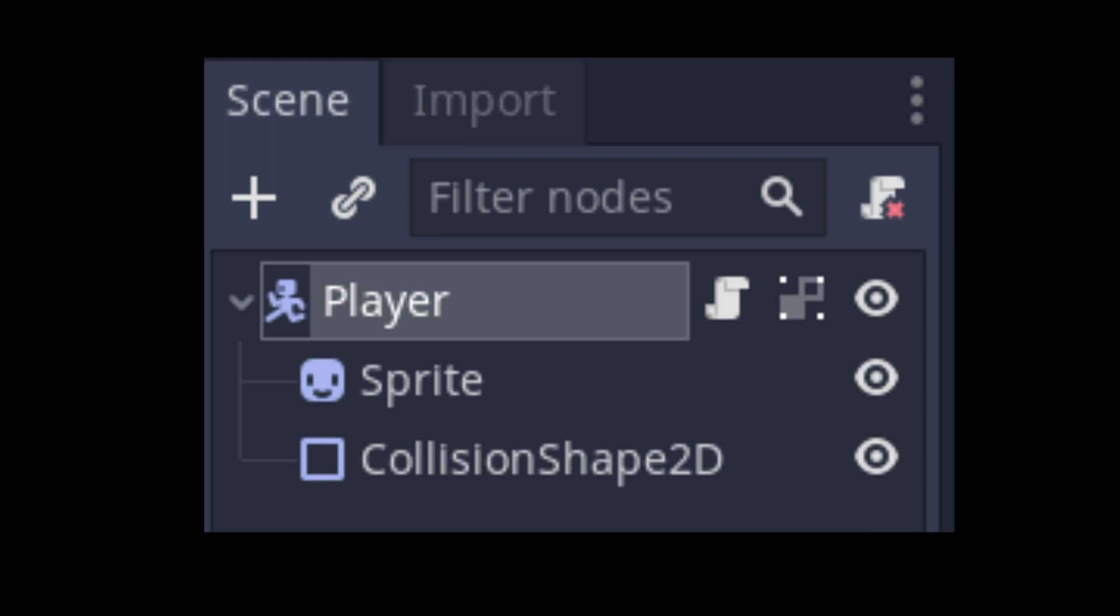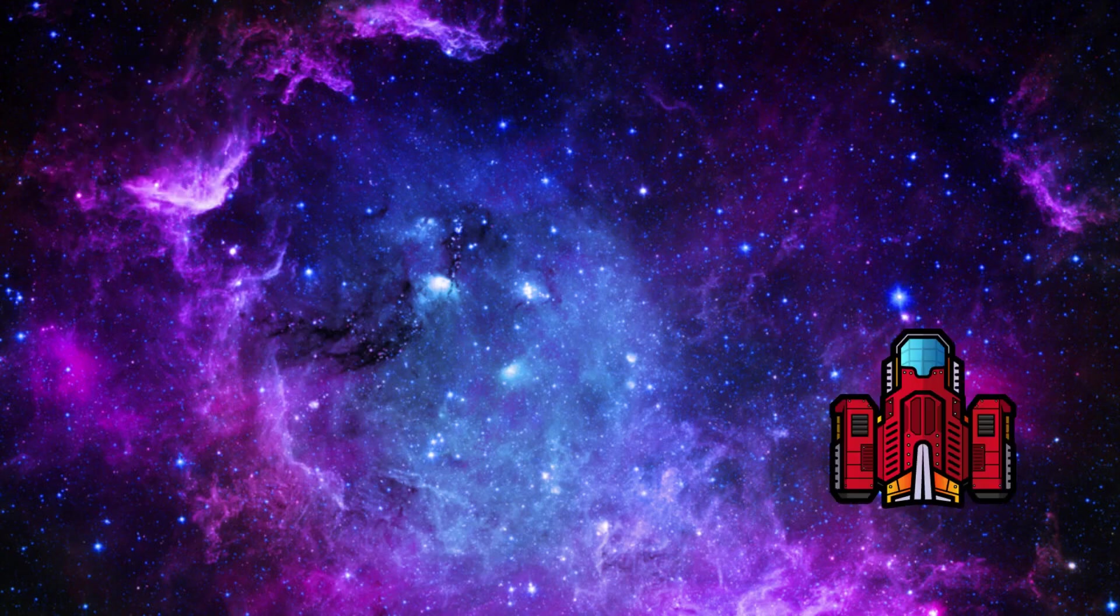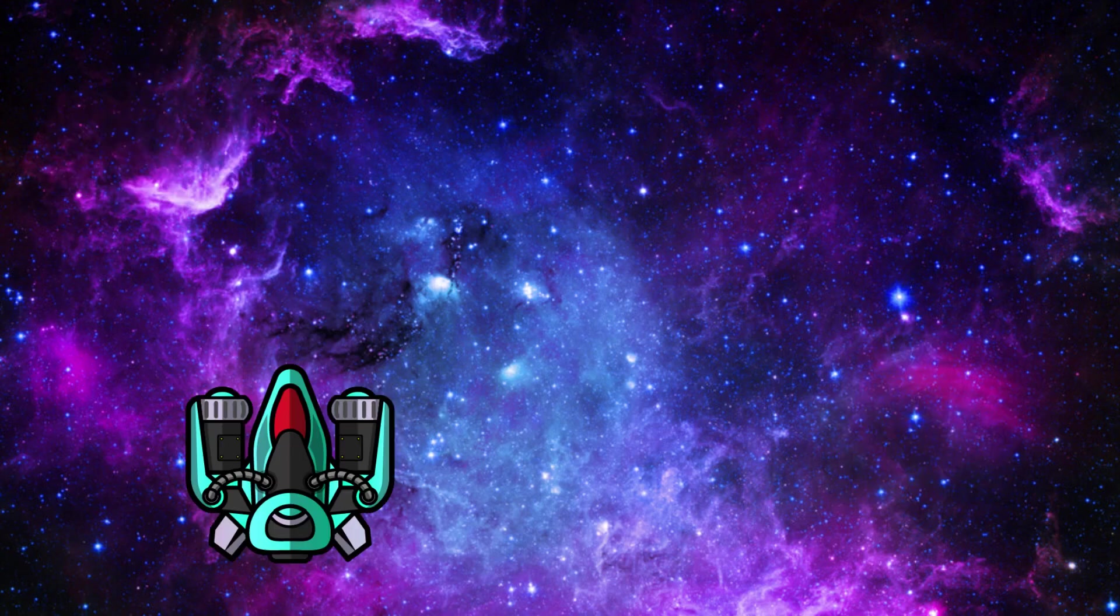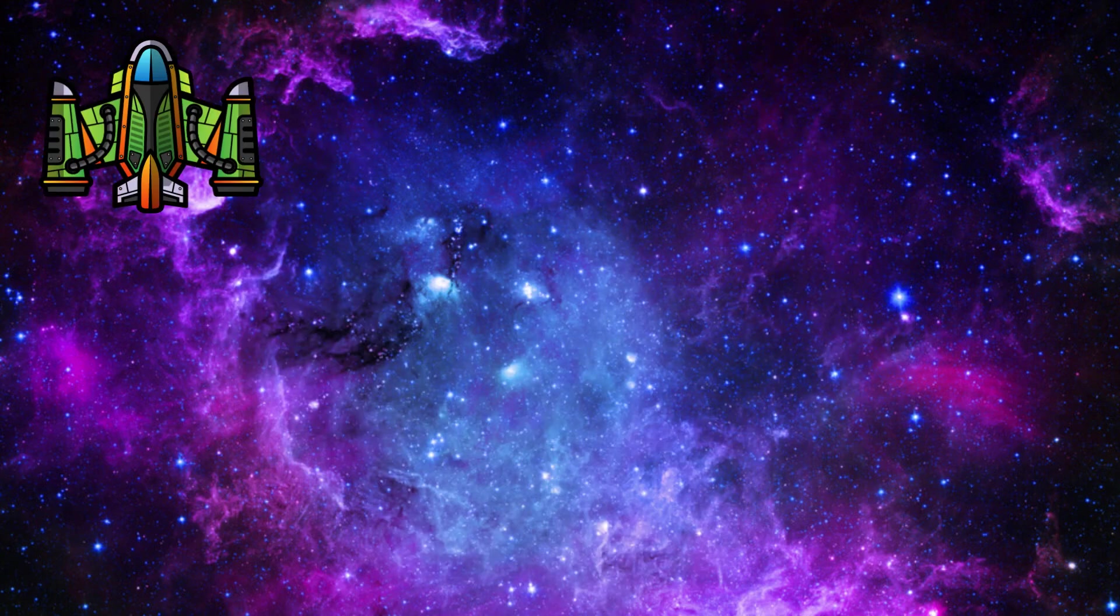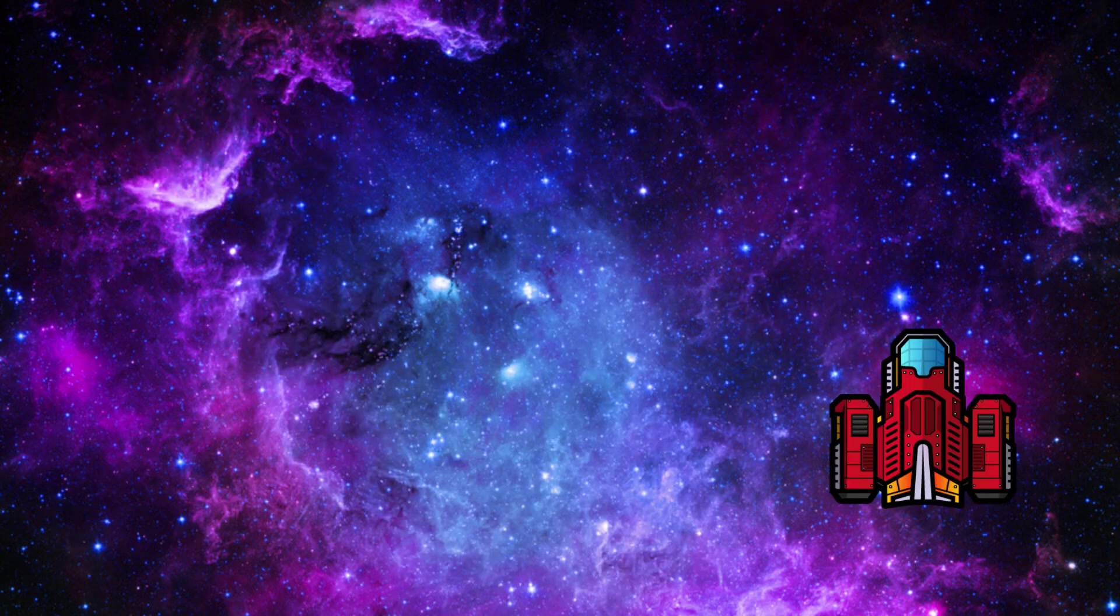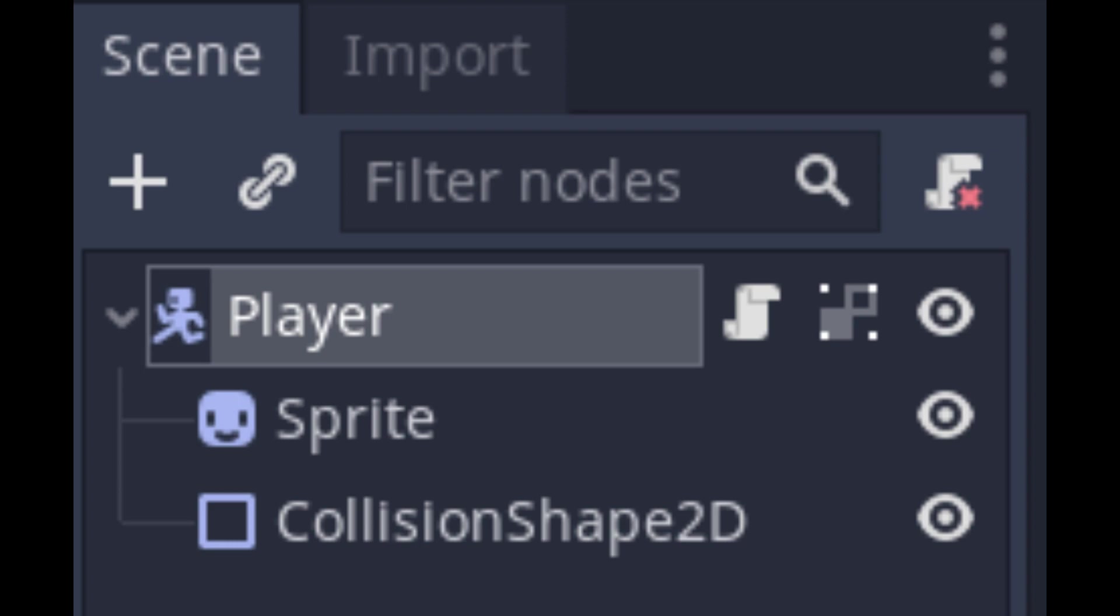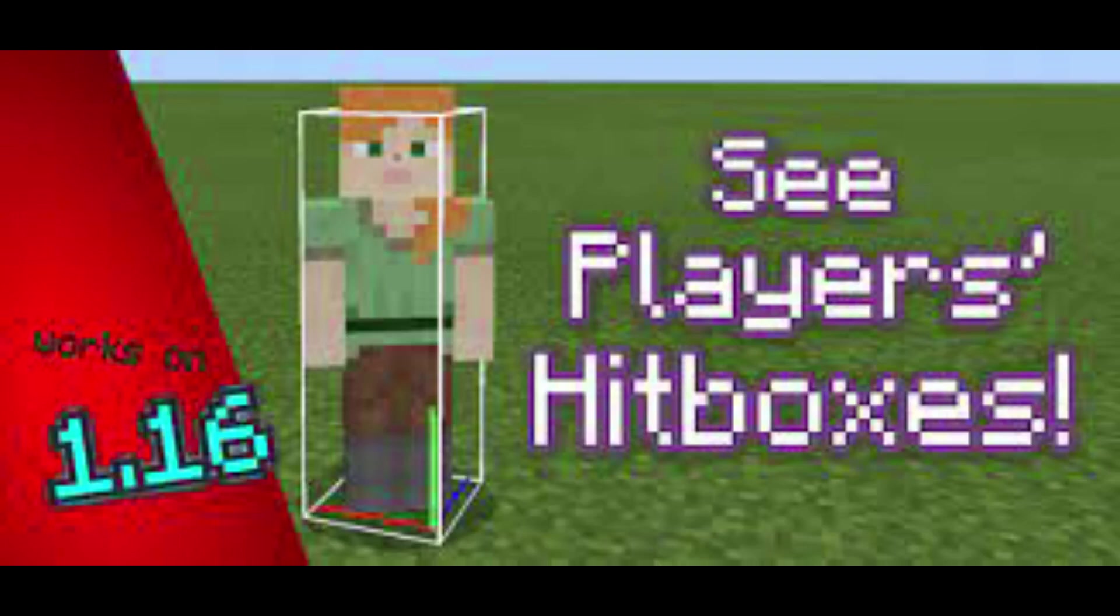The sprite node is there to display a texture, which is usually the image that we want to use for our character. If our character has multiple frames to switch between for animations, then we would use an animated sprite node. Finally, our collision shape 2D is essentially the player's hitbox or hurtbox, and will be used to detect when one object collides or intersects with another.